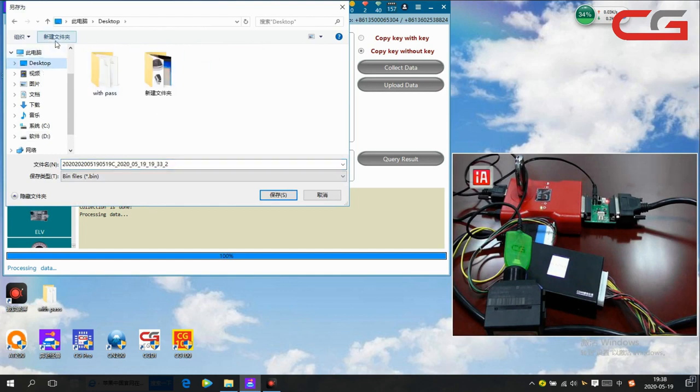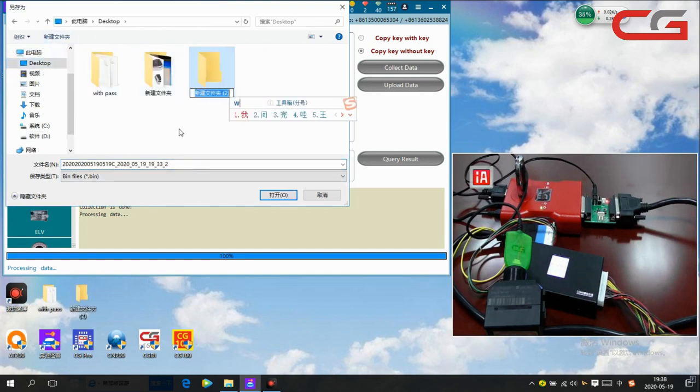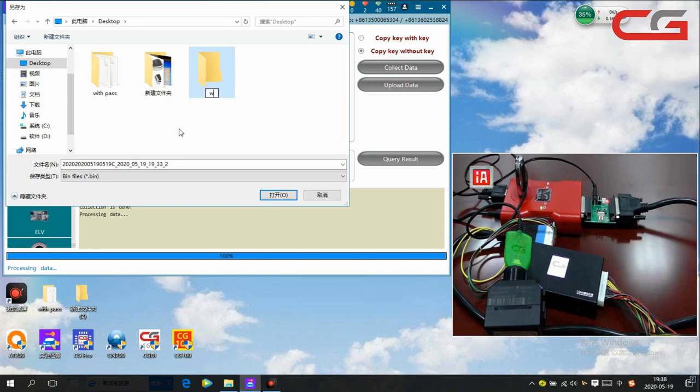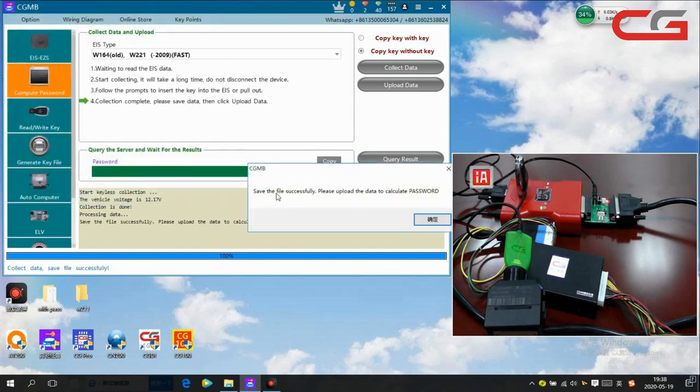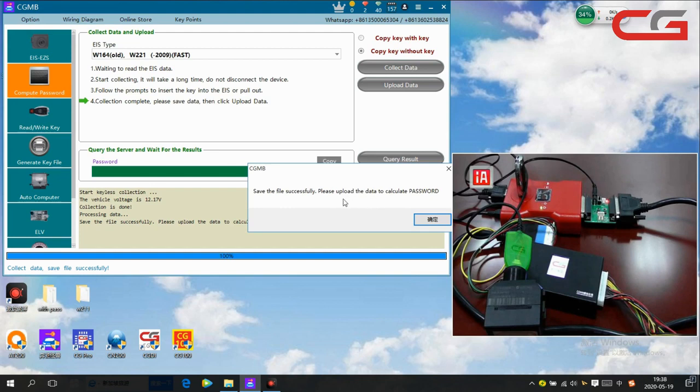Okay, we save it in the desktop. Here's the new folder, named it W211. Save it. Read successfully. Please upload the data to calculate the password.